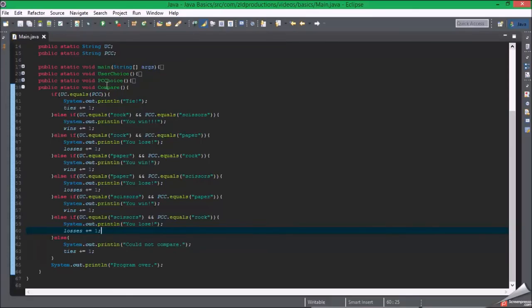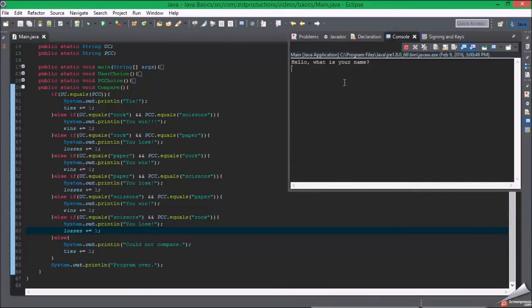Once we run it, it's going to ask for our name. I'm going to say rock. I won, yay! So now it's terminated.